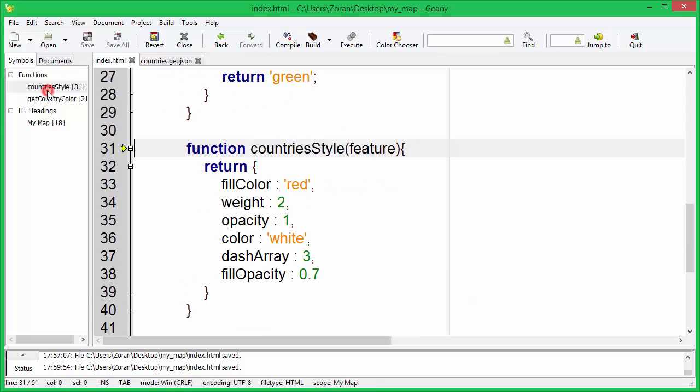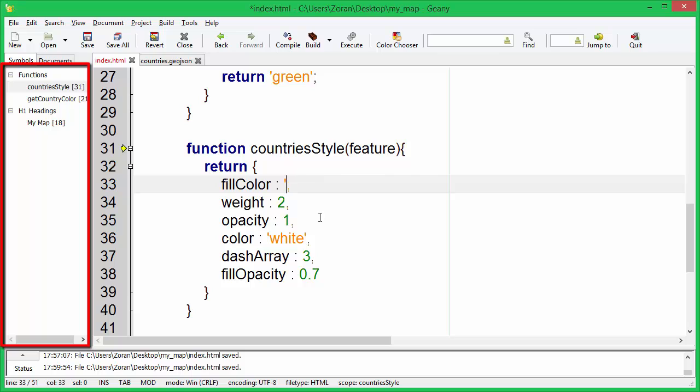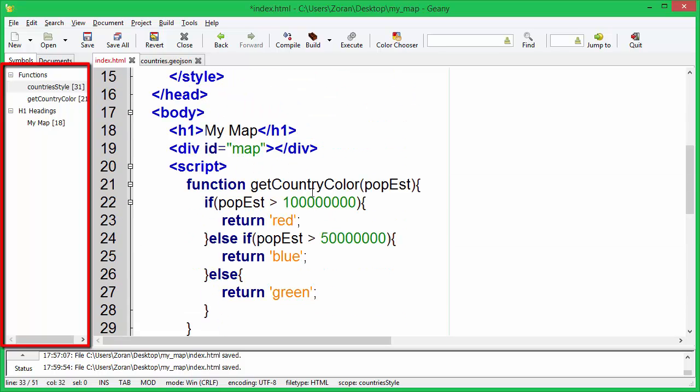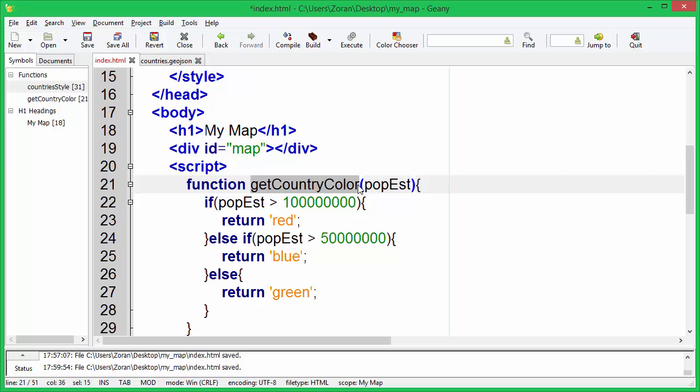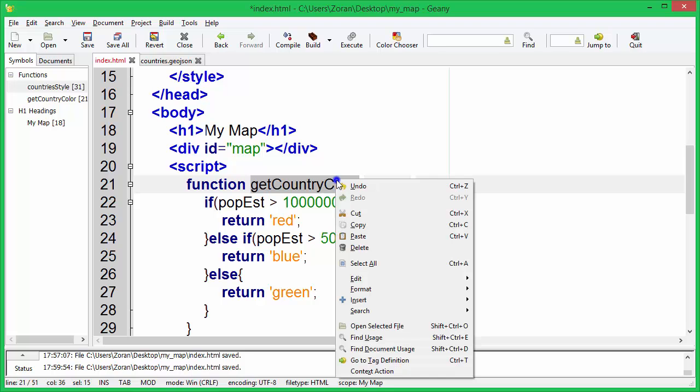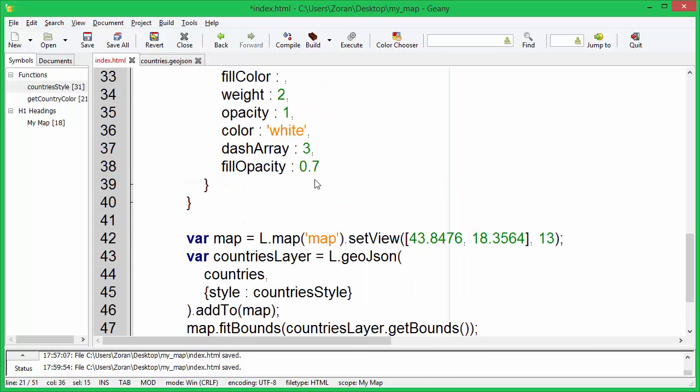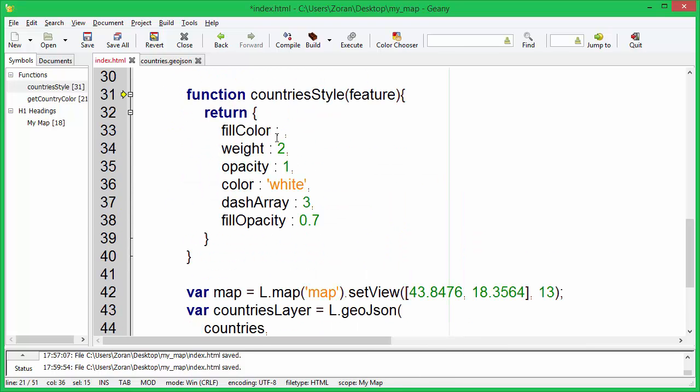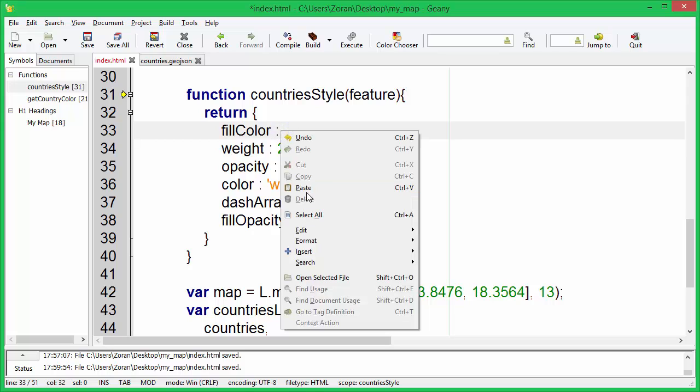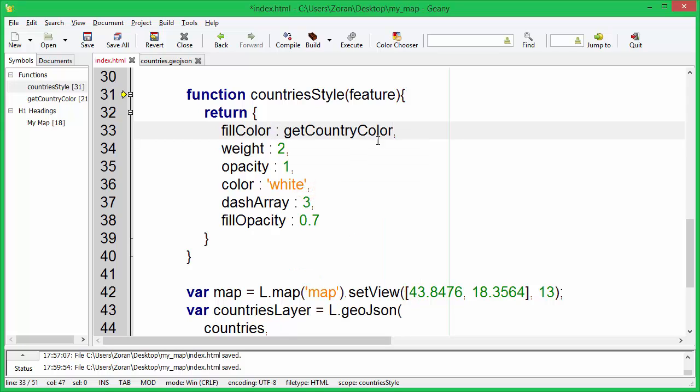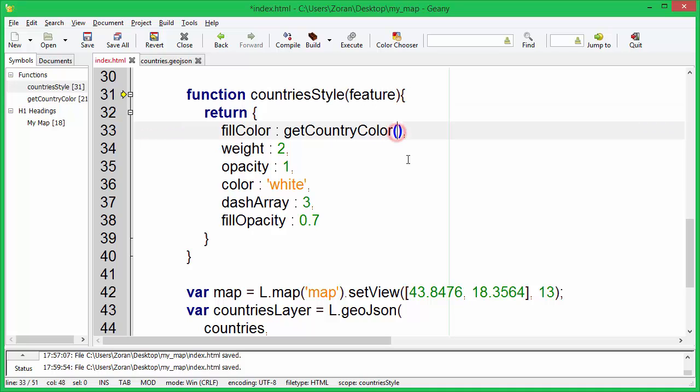Now change the fill color in the countries style function. You can use symbols tab in Genie text editor to easily navigate functions. We will use getCountryColor function to get the correct color. We need to pass estimated population as a parameter. We will use feature parameter and its pop underscore est property.